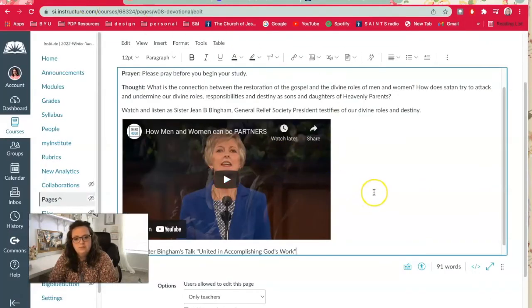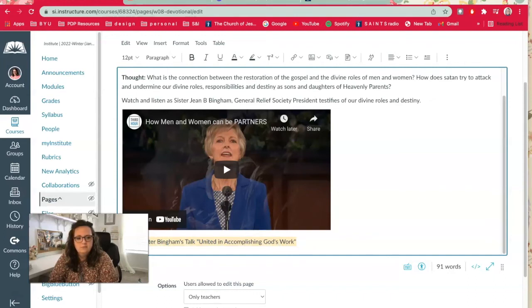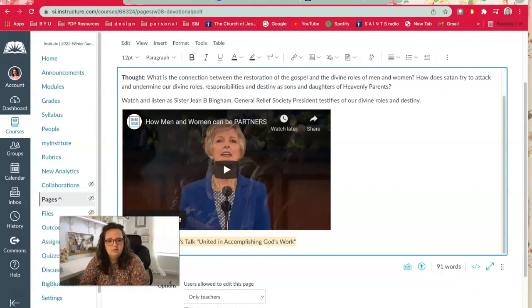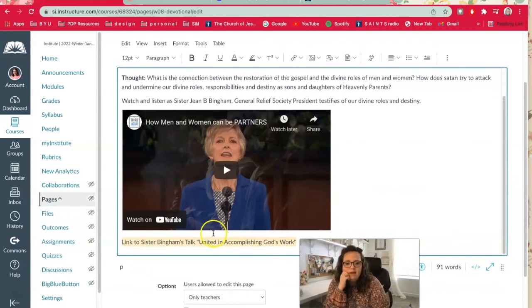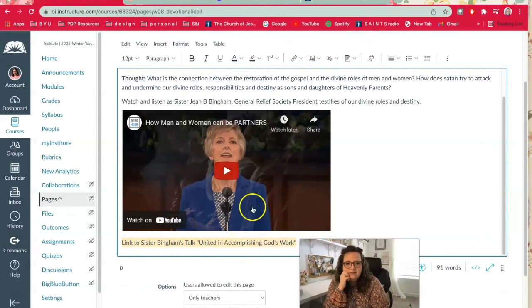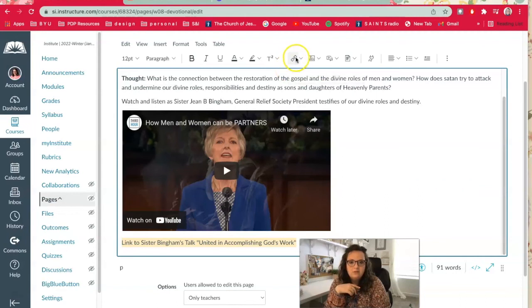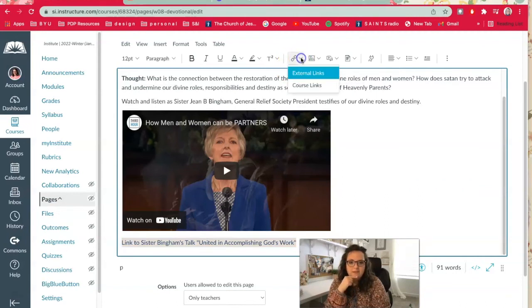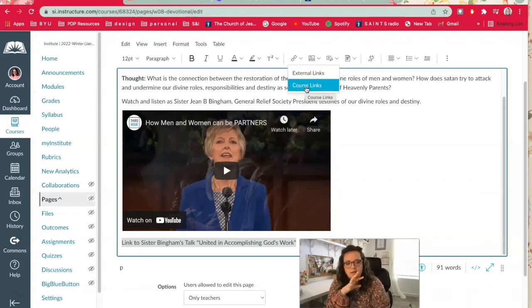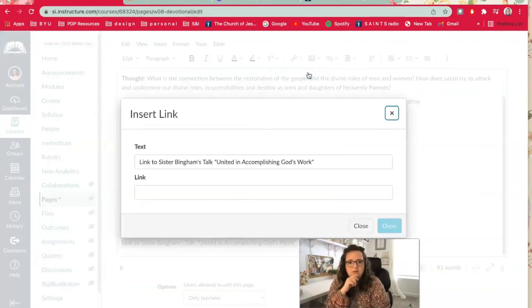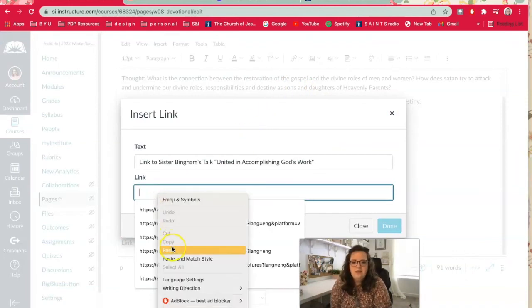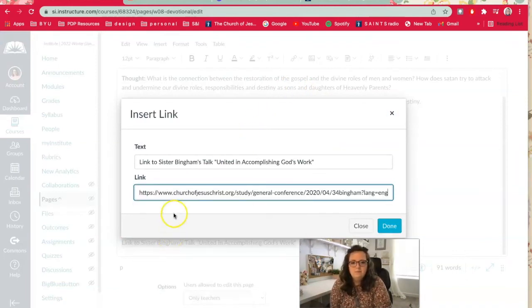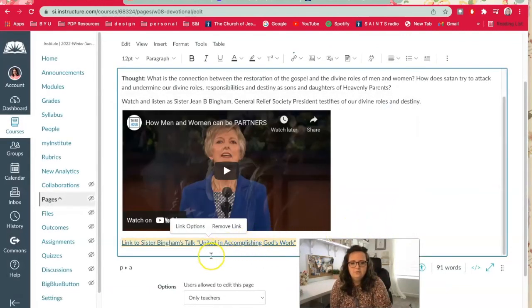Okay, and then I'm going to highlight this text here. I want to make sure you guys can see this. Okay, so I've highlighted the text here and then when you want to create a link you just go up here to this little link looking button and you click the arrow. And this is an external link, it's not within my course. So I'm going to click external link and then you just paste the web address in there and click done, and then that gives you the link down there.